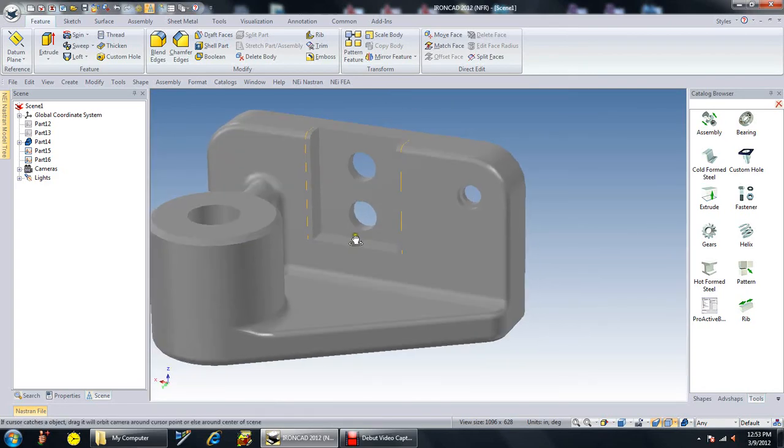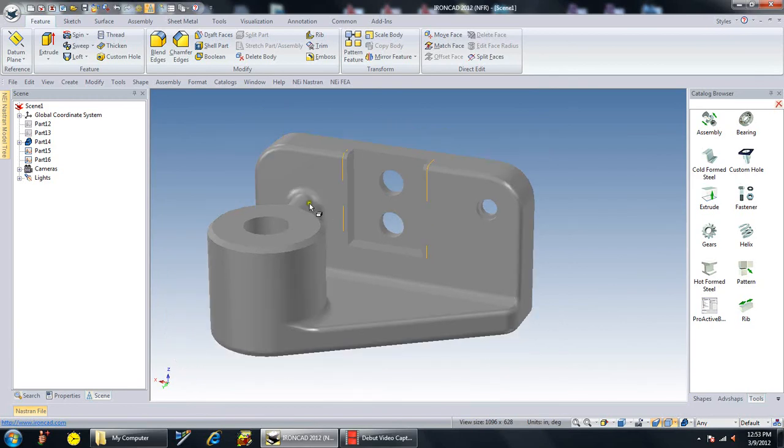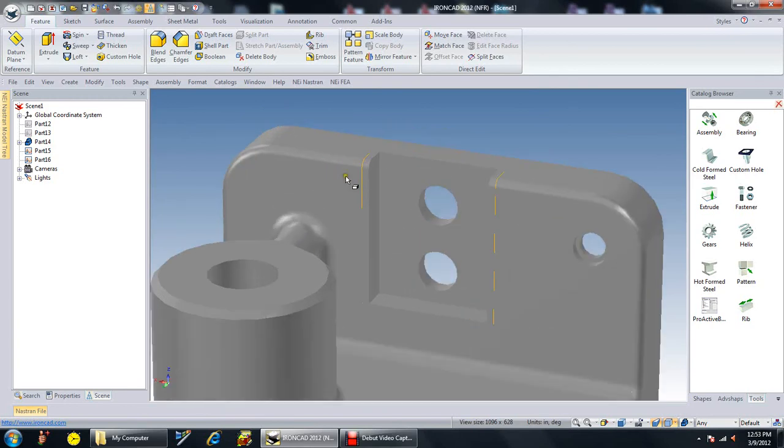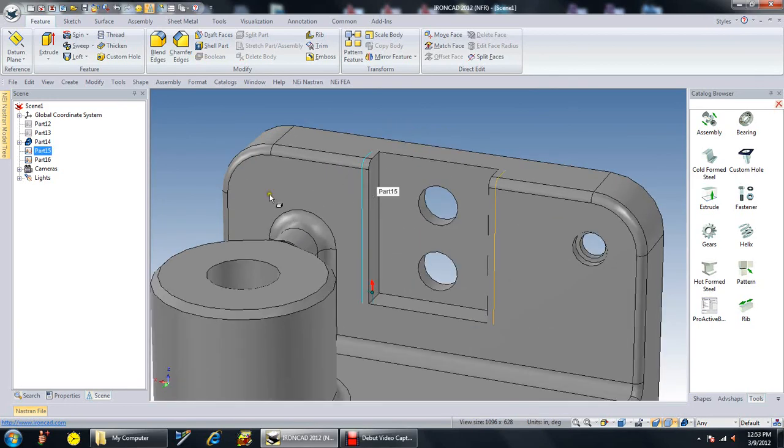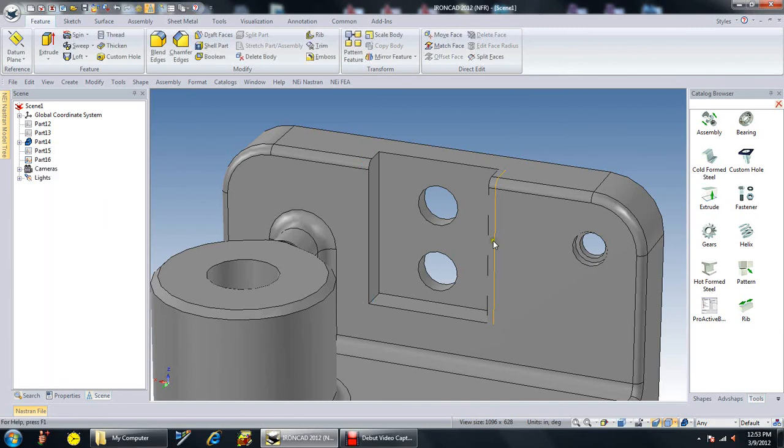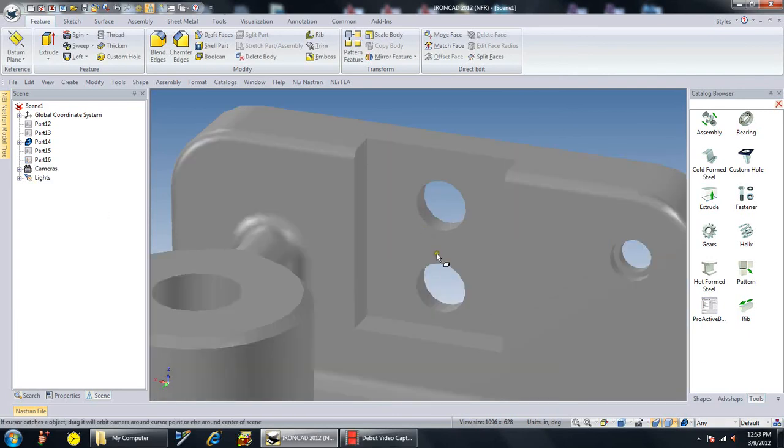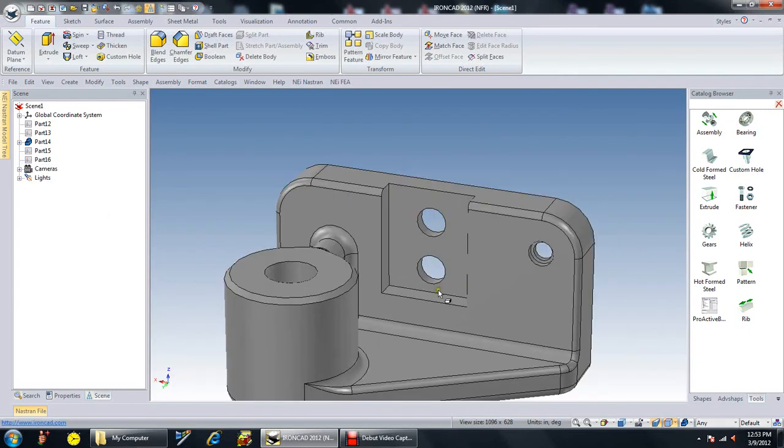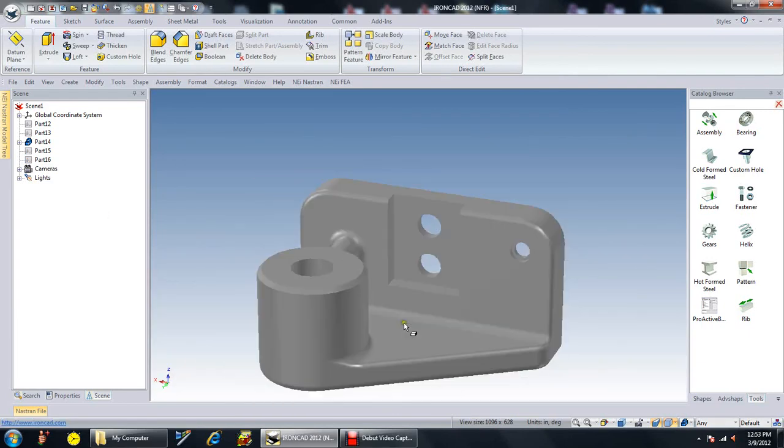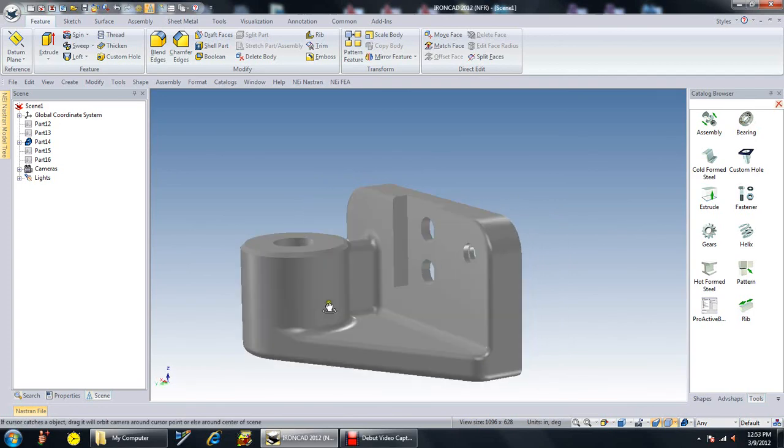So you can actually modify other vendors' parts. What you see here is we're going to hide the selected. And that's the additional profile that was created. And now you'll see that you've got a smaller slot. So you've actually modified the SolidWorks part in IronCAD.